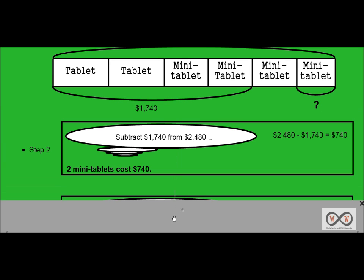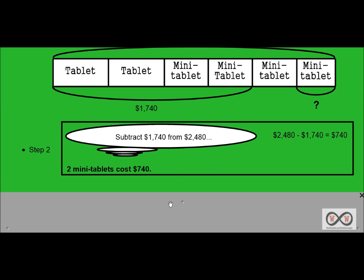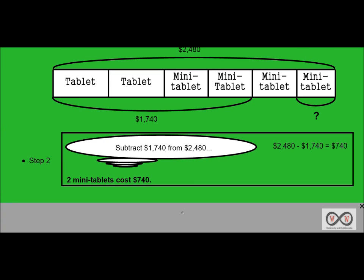Step two. Now we can subtract. We know the total for two tablets and four mini tablets, and we also know the price of two tablets and two mini tablets — so it's starting to look like a subtraction problem. We'll subtract $1,740 from $2,480. $2,480 minus $1,740 equals $740.